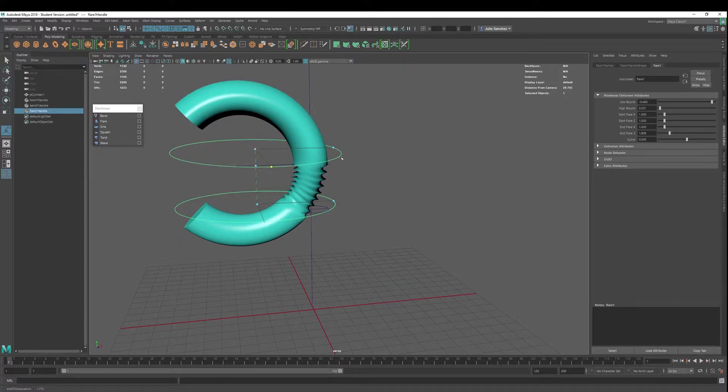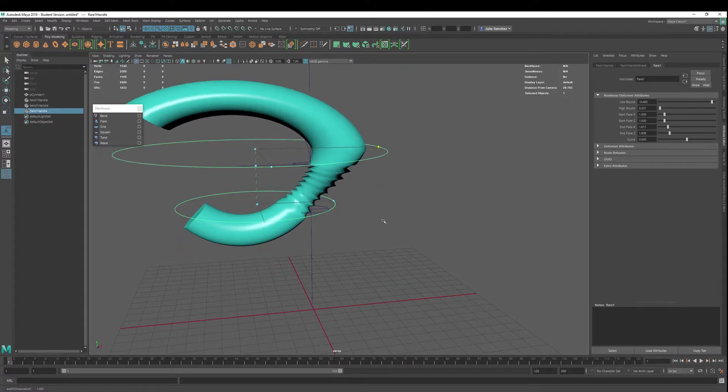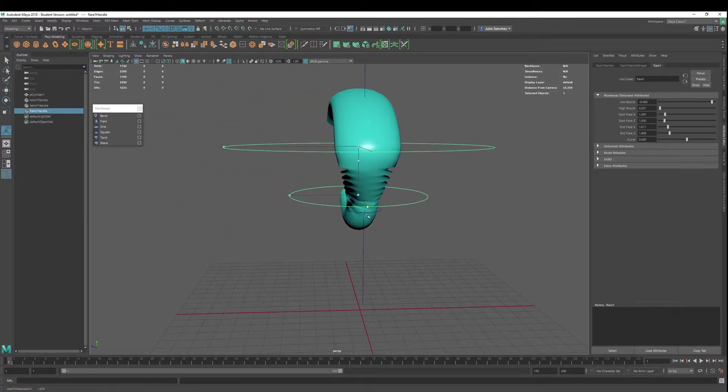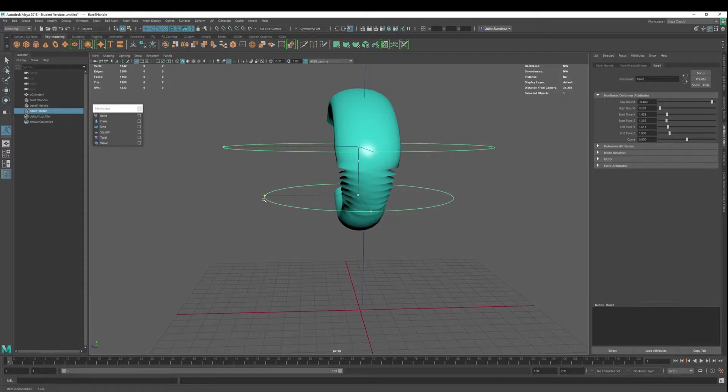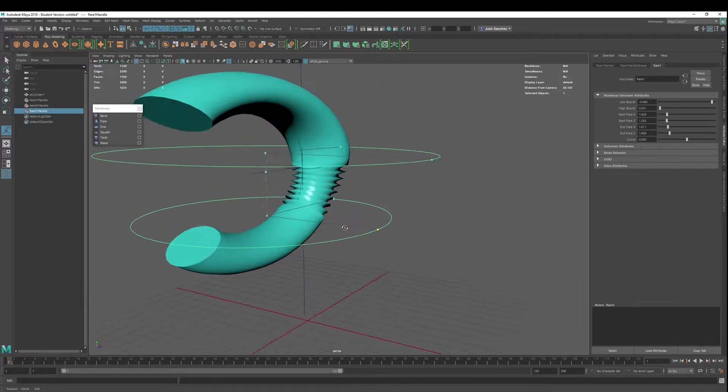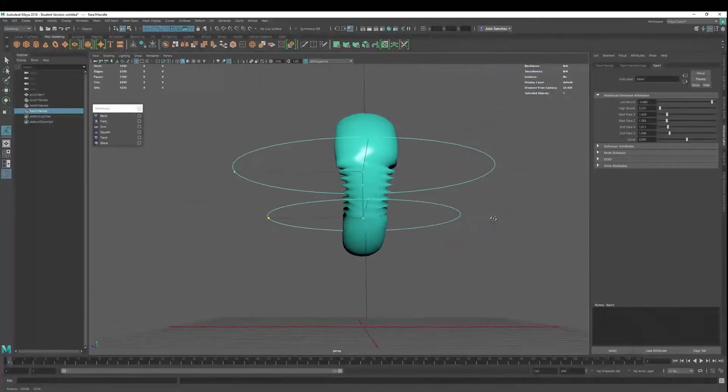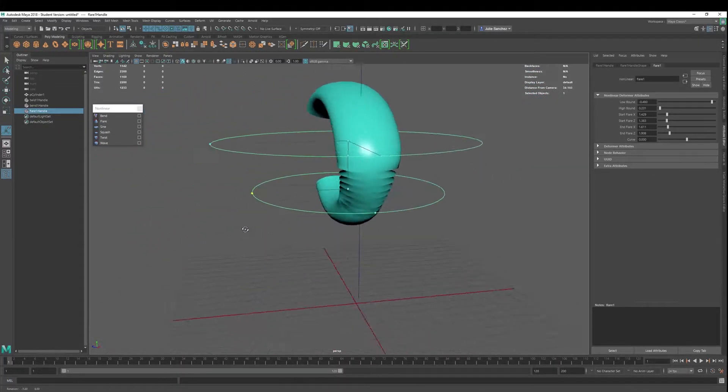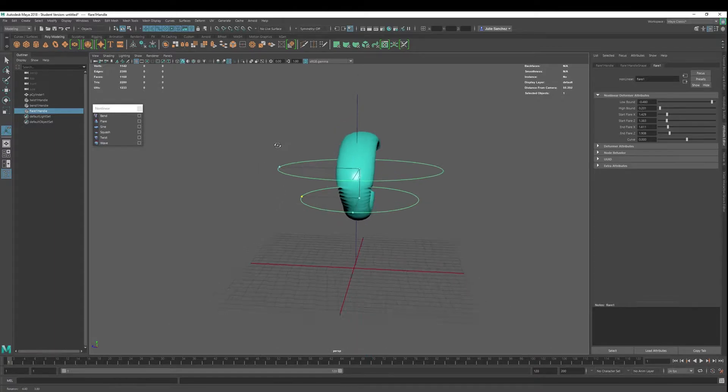And then we're just going to manipulate these a little bit. No big deal. Again, just a demonstration to see multiple deformations on one object. So you can do it. It's great.